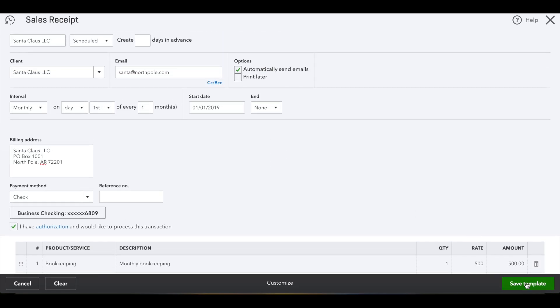And then when you go back to your recurring transaction screen, you'll see this in the list.